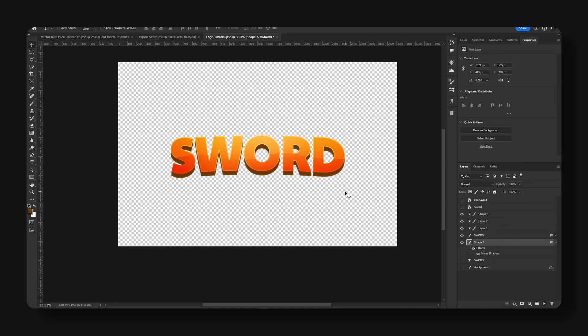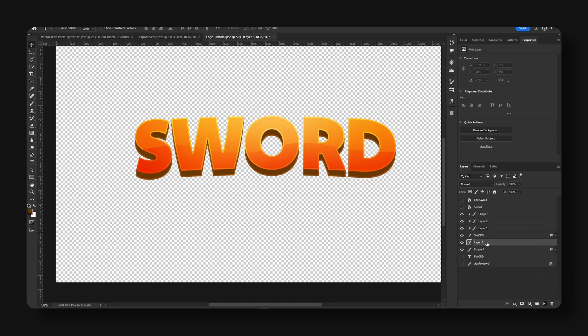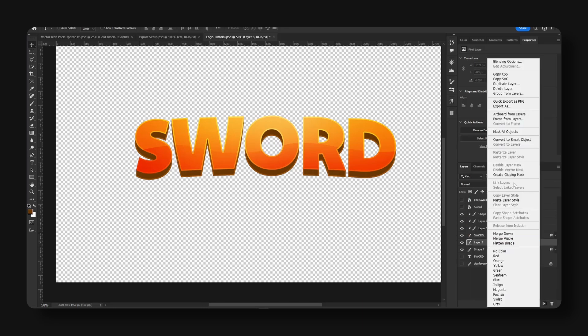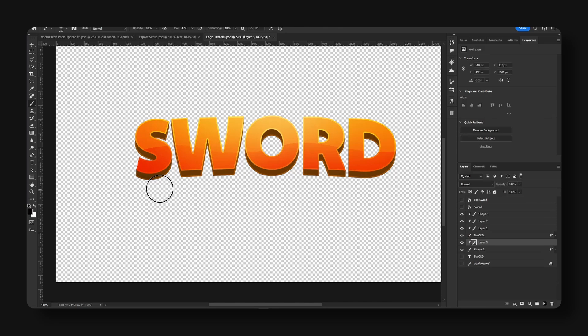And at first we copied the layer style, so now we're just going to hit paste.